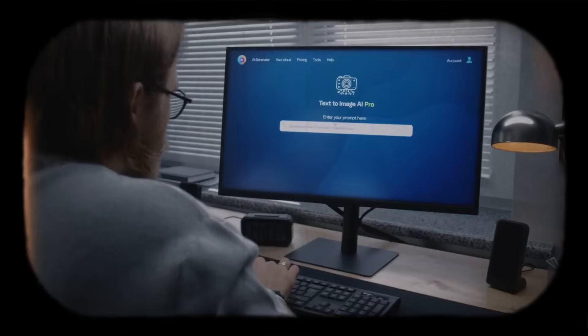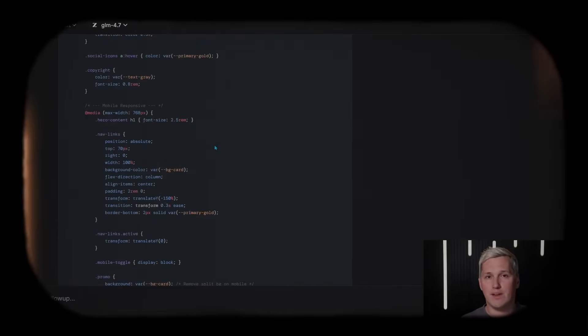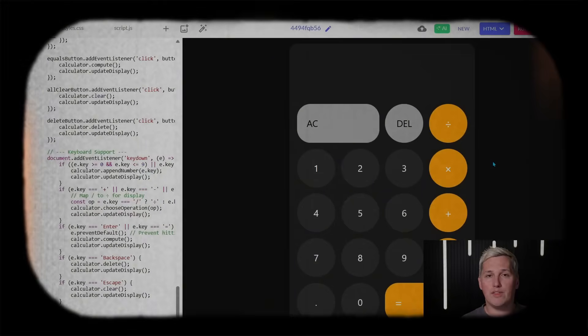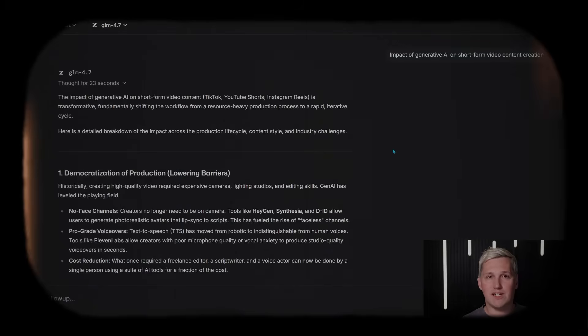What if you could tap into enterprise-level AI power without spending a single dollar on subscriptions or API credits? I am about to walk you through GLM 4.7 from Zipu AI, an open-source model that is rewriting the rules on what free tools can actually do for your business. And I am going to show you how to access it right now through a platform that requires zero installation and zero payment information.